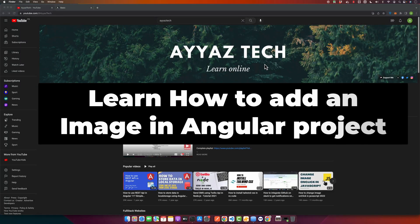Hello and welcome back to our channel. Today we are diving deep into a very important aspect of web development in Angular: managing images. We will cover everything from adding static and dynamic images to making them responsive and optimizing their performance. Whether you are a newbie or a pro, there is something for everyone in this tutorial.